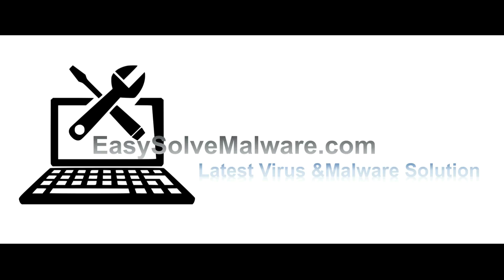That's all. Thank you watching the video from EasySolveMalware.com.